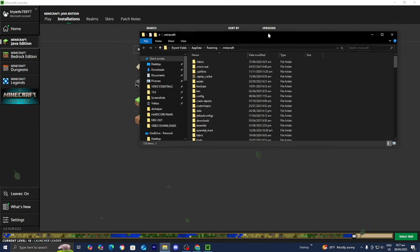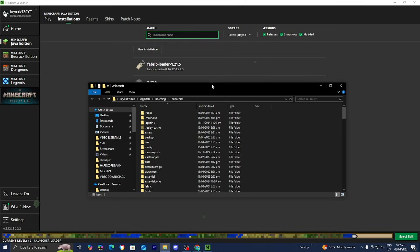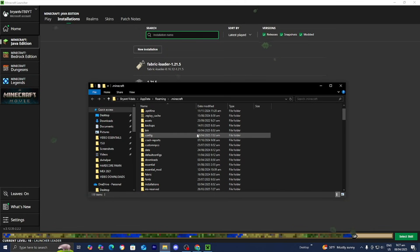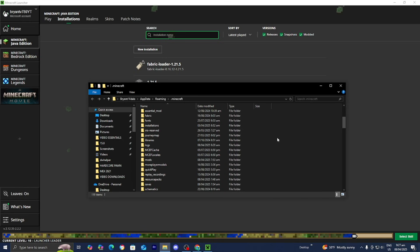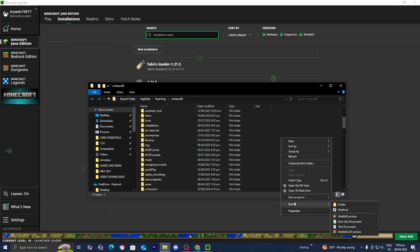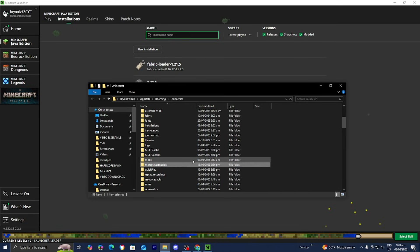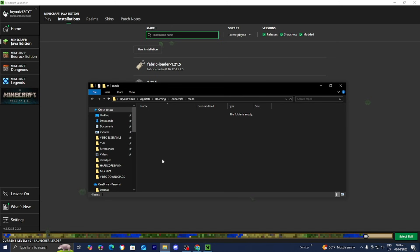You're going to get a bunch of folders, but the only folder you need to find is the one called mods. If you do not see a folder called mods, you can easily make one by right-clicking, pressing New, then Folder, then naming it 'mods' in all lowercase.